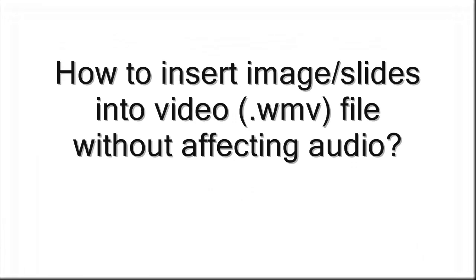How to insert images and slides into video without affecting audio.